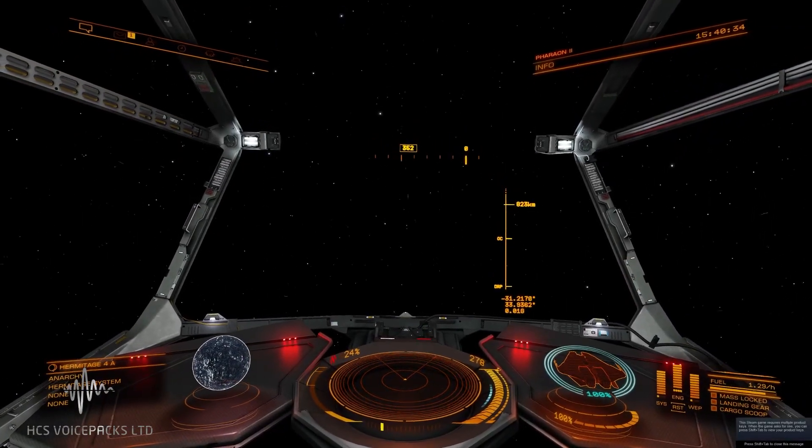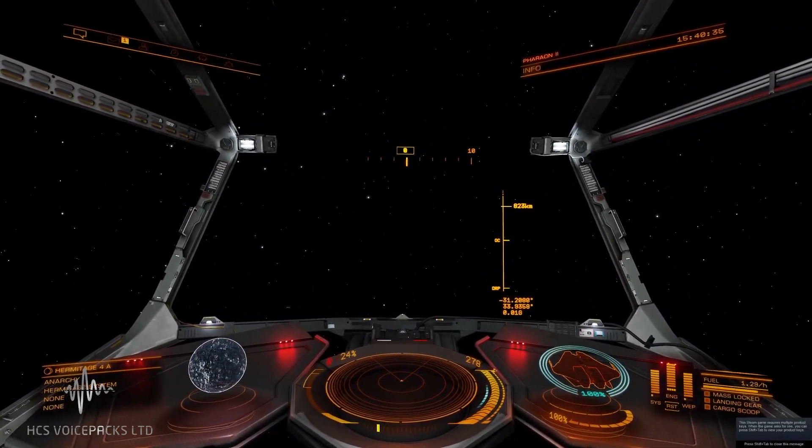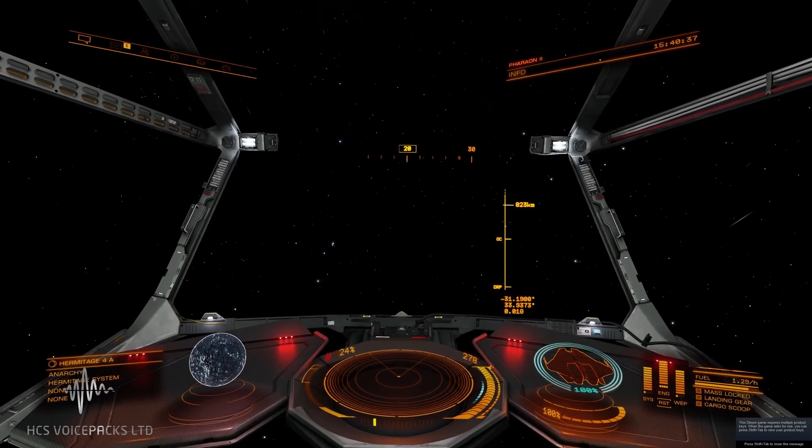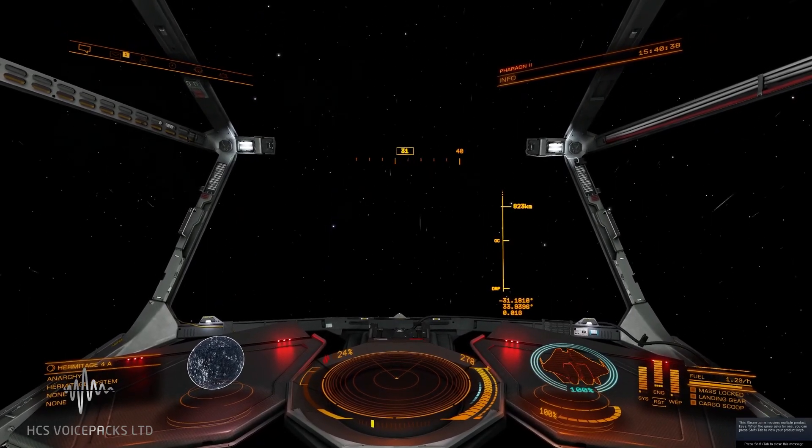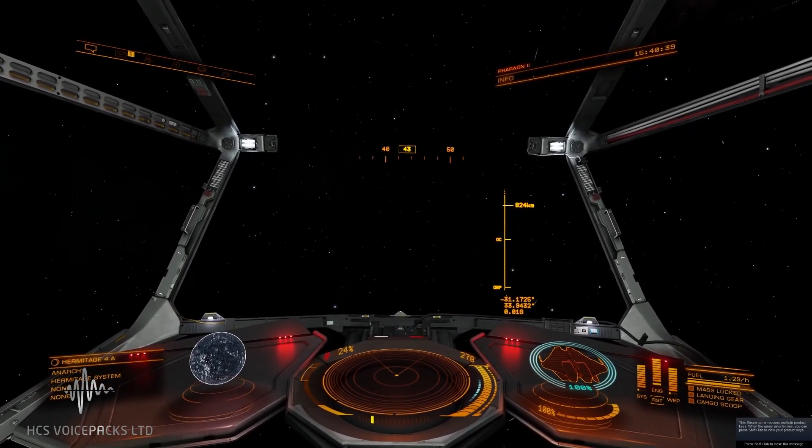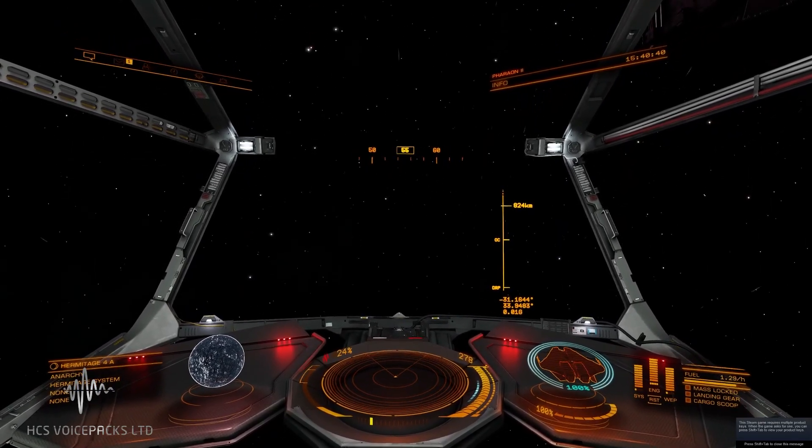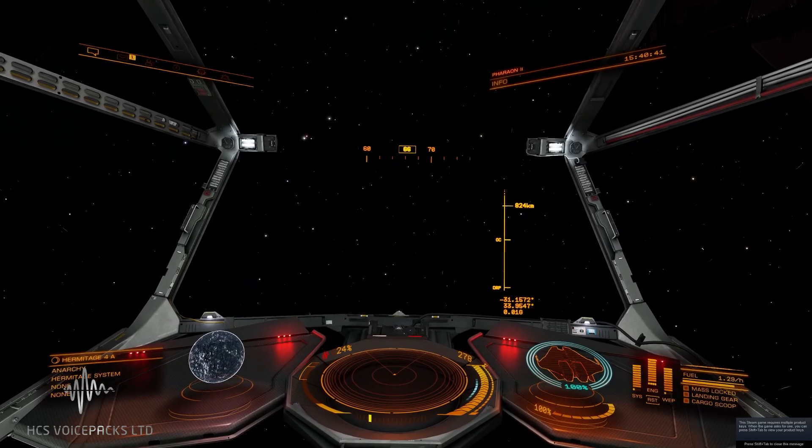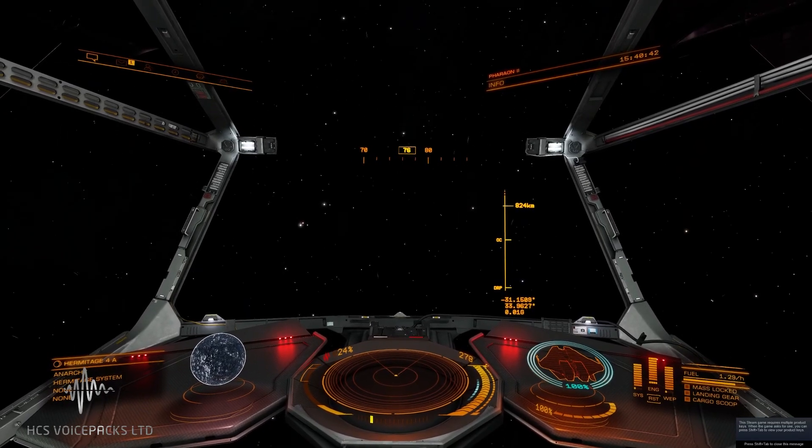Load the Road to Riches sector one expedition. Acknowledged, Commander. Astra. Chosen expedition loaded.